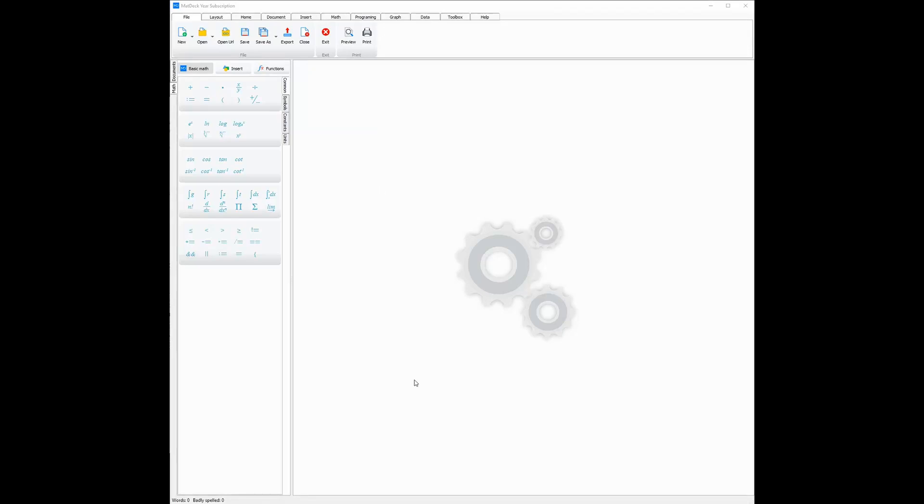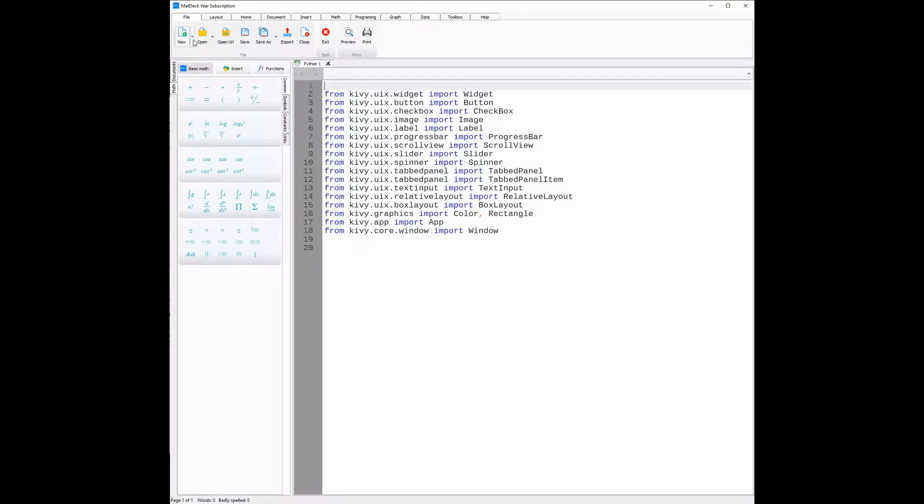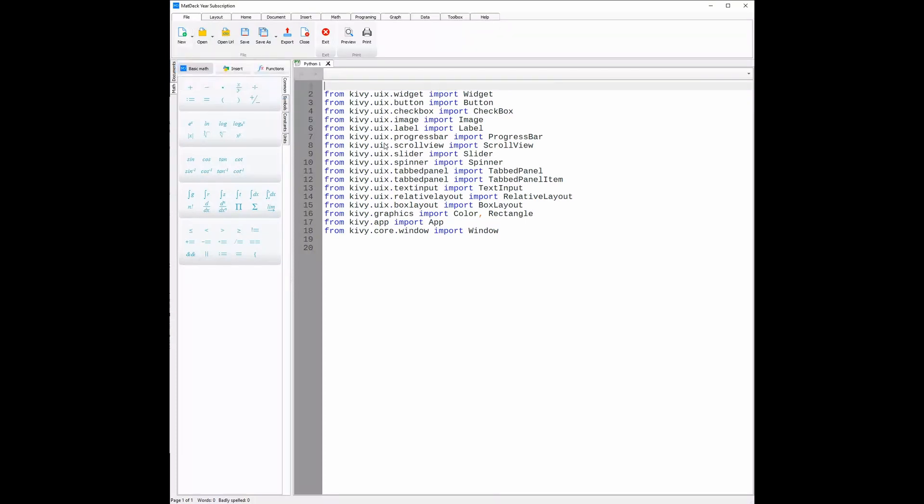MatDeck GUI designers allow you to reach millions of new customers in the mobile market. This is done using the Kiwi GUI designer found in the new Python script, or the PySci2 GUI designer, which also allows you to create a mobile UI that can be distributed to phones.